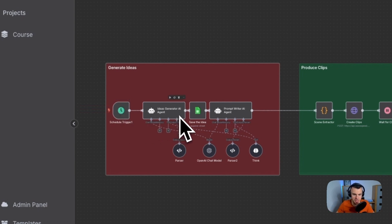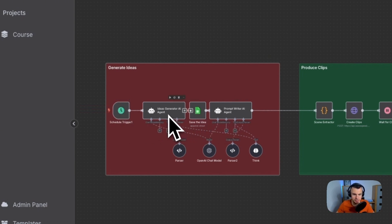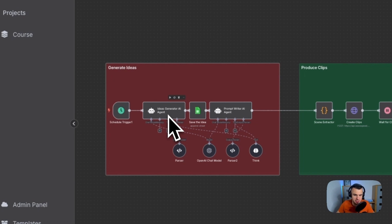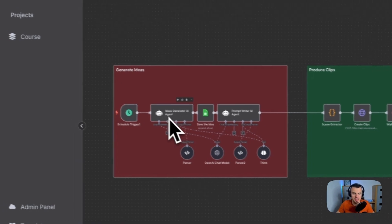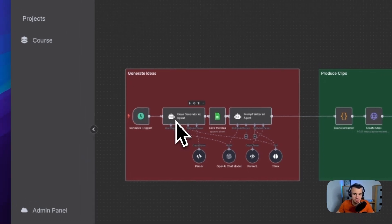We've got two agents working together here. The first one generates unique video ideas based on whatever niche you are targeting and based on your prompt. It's creating the full concept.